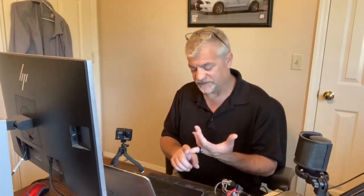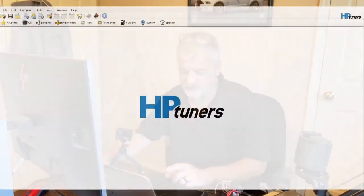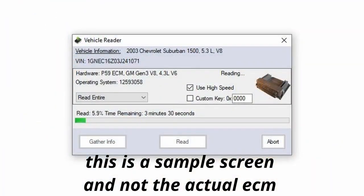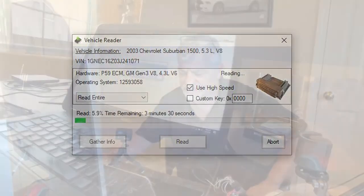We're going to eliminate all the DTC codes that would normally pop up in this ECM — the injector codes, the rear O2 codes, all the evap codes. I'll show you all the codes we eliminated and how to do that. Let's get off the scanner and go to the actual editor. I've already loaded the tune in. You go to flash, hit Read Vehicle, then the Read button, wait for your dongle, and it'll start pulling the vehicle.